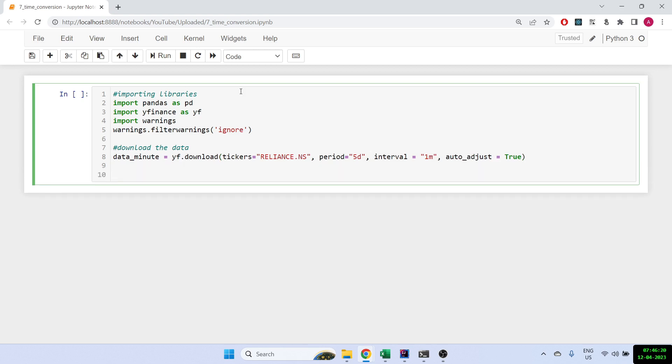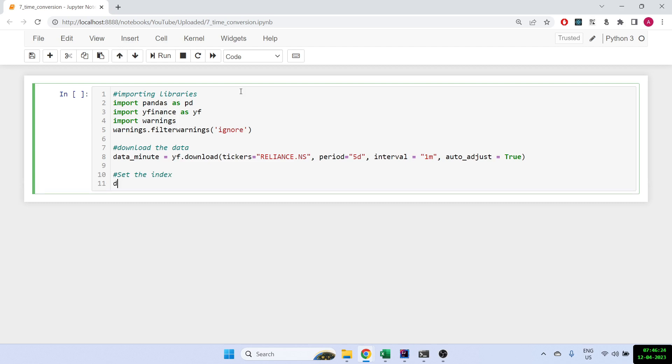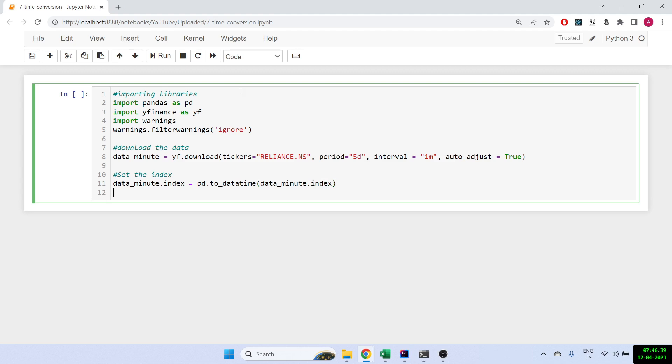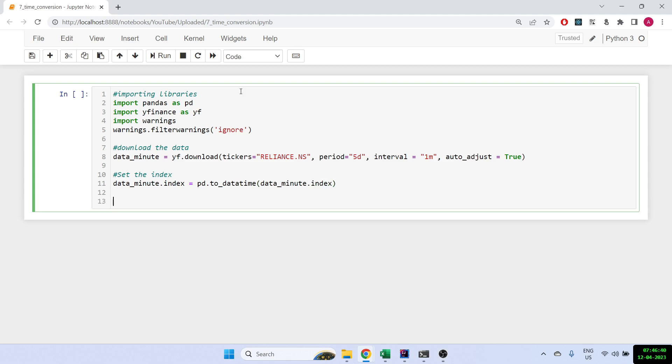And we have to set the index, so data_minute.index is equal to date time. Let's print it out, so let's see the first five rows.